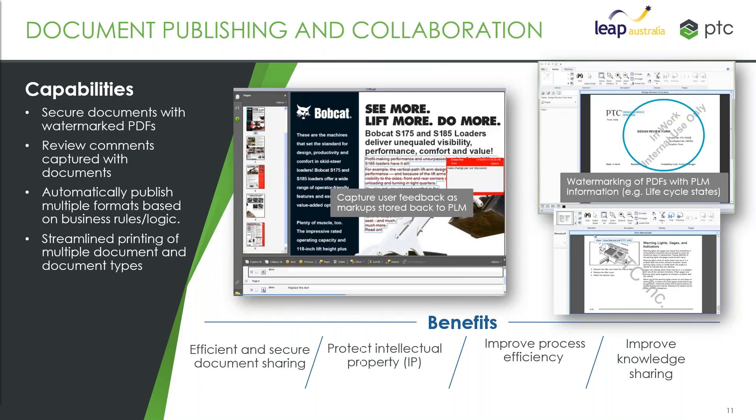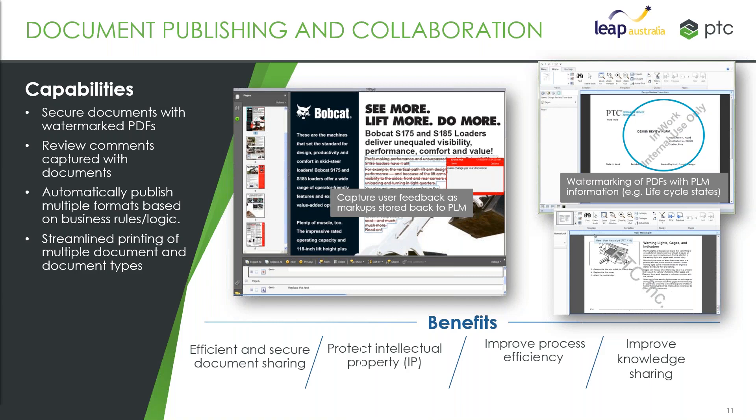Along with the visualization of CAD data, we've also got the ability to visualize our documents as well, so that can be publishing PDF content. We can do things like add watermarks if we need to send information out—that applies to CAD data as well, PDFs of drawings and things like that. So we can work and collaborate on that information again without needing access to the native tools.